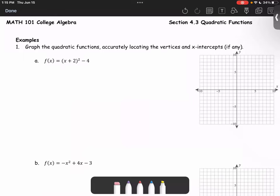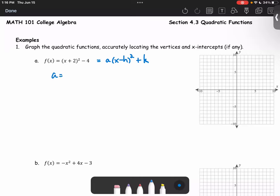In part a, the function is f of x equals x plus 2 quantity squared minus 4. We rewrite it in the standard form as a times x minus h squared plus k, where (h, k) is the vertex. In this case, we get a equals positive 1, h equals negative 2, and k equals negative 4. So the vertex is at (negative 2, negative 4).